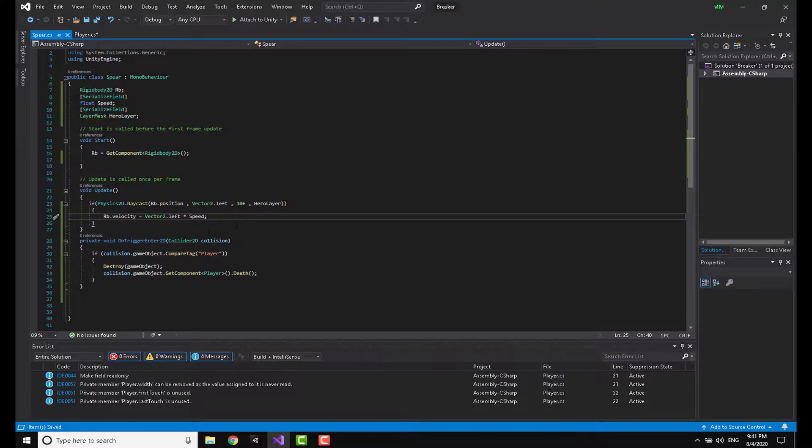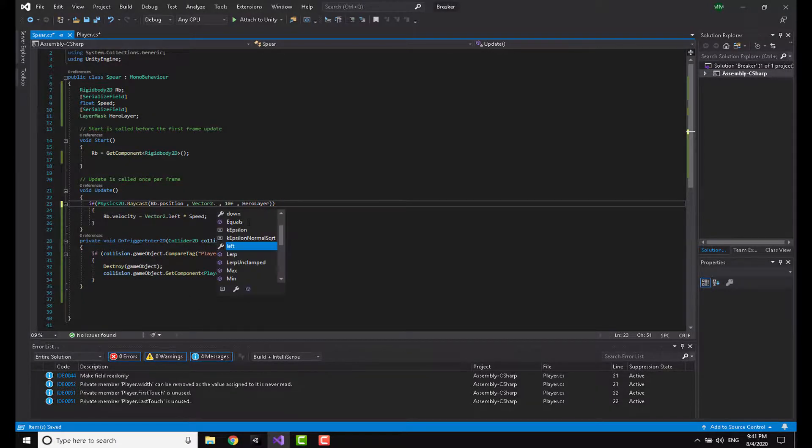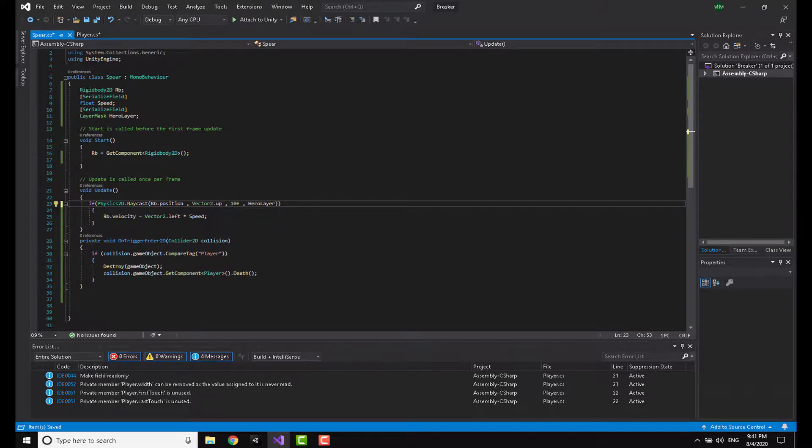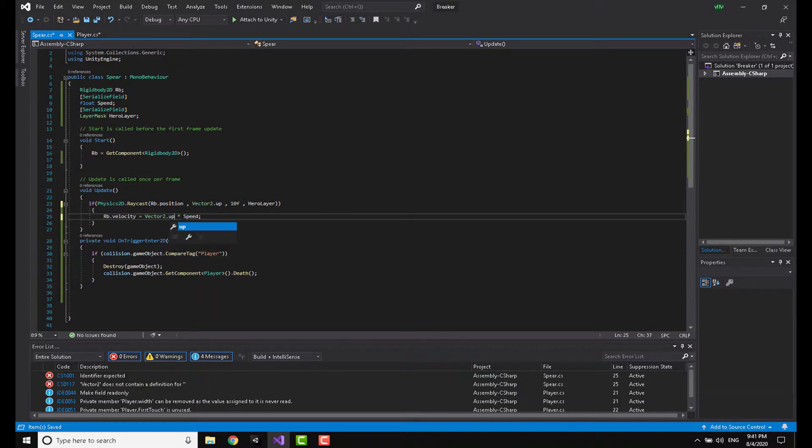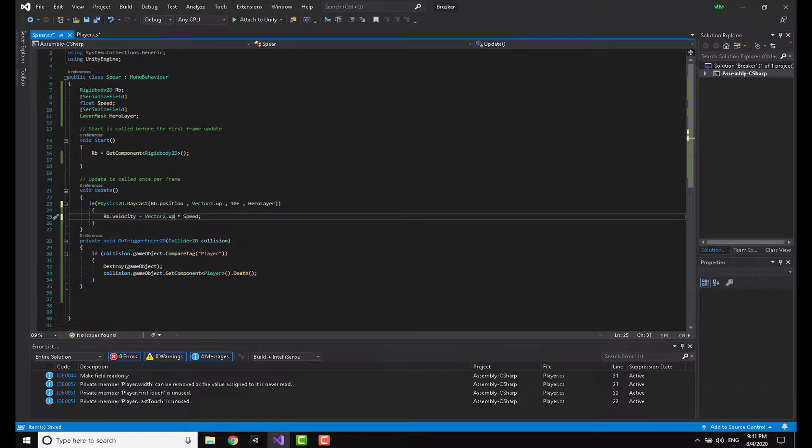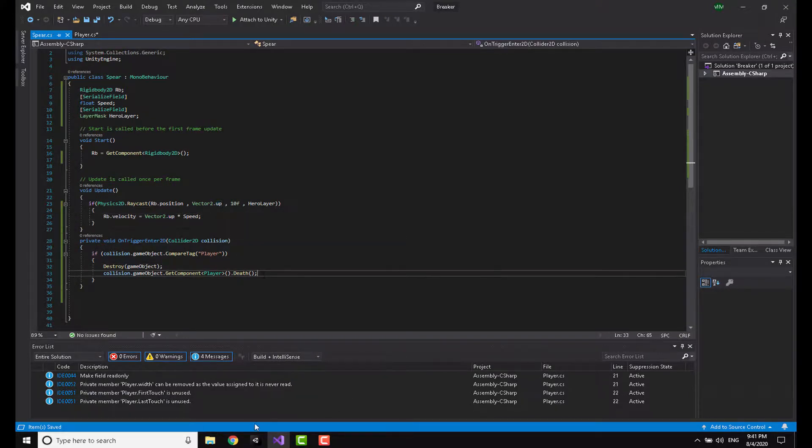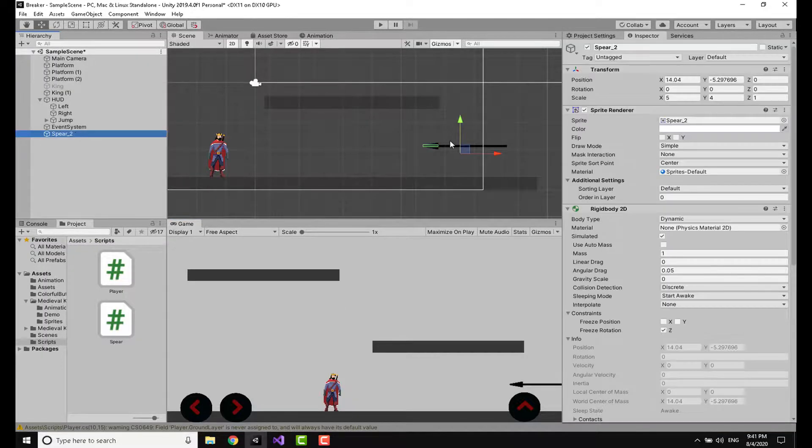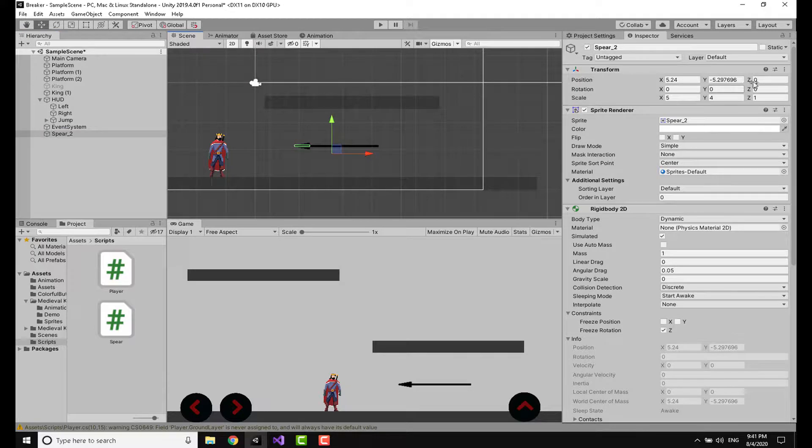This is basically it. Now you can just change the code a little bit to make it, let's say, Vector2.up and here it's going to be Vector2.up. Saving this and heading back to Unity, I'm going to drag the spear, make the rotation negative 90.